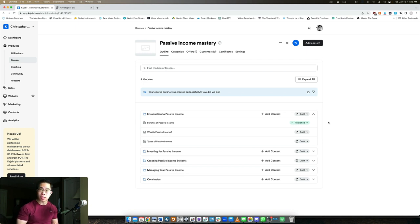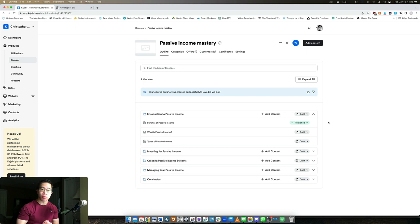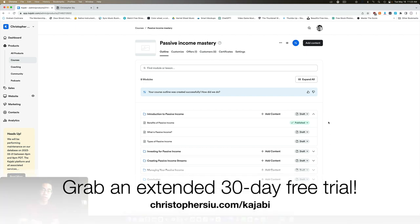But if you're not, if you want to take advantage of this technology and build your online business on Kajabi, sell courses and memberships, I would love to give you an extended 30 day free trial. They usually give you 14 days on the website. But if you use my link down below christophersiu.com slash Kajabi, then you'll get an extended 30 day free trial. And of course, it is an affiliate link. So if you become a paying member after your free trial, then part of your payment supports me and the channel, which is greatly appreciated.